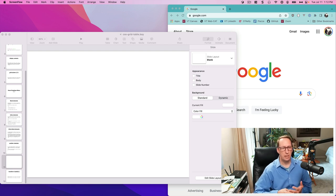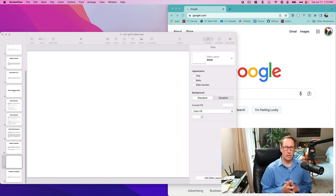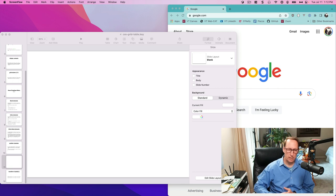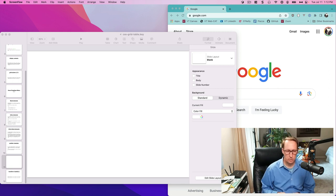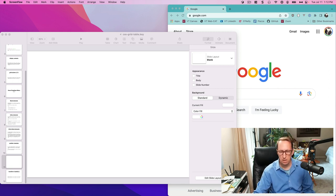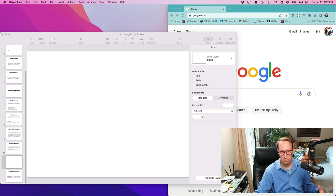Hey folks, this is Dr. K and in this video we're going to look at how to design a shopping cart with a number in it, or a number over it.